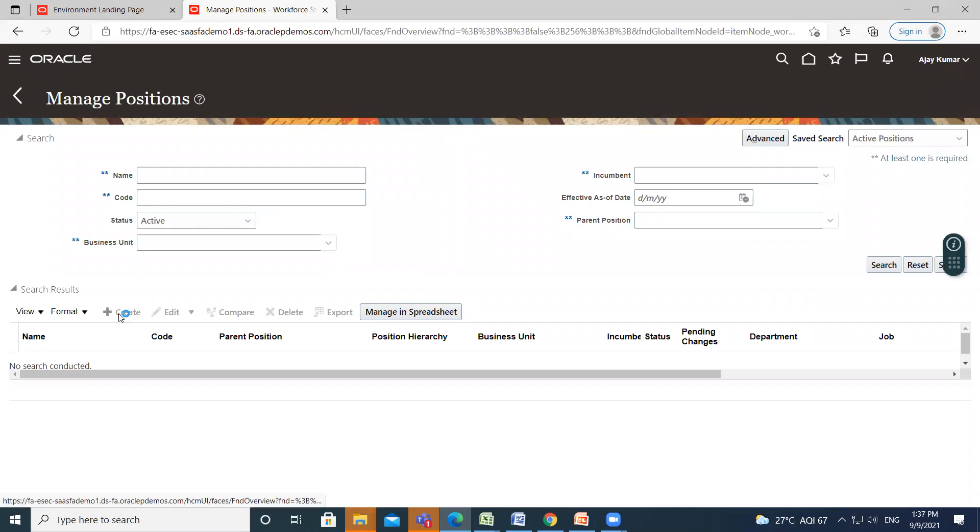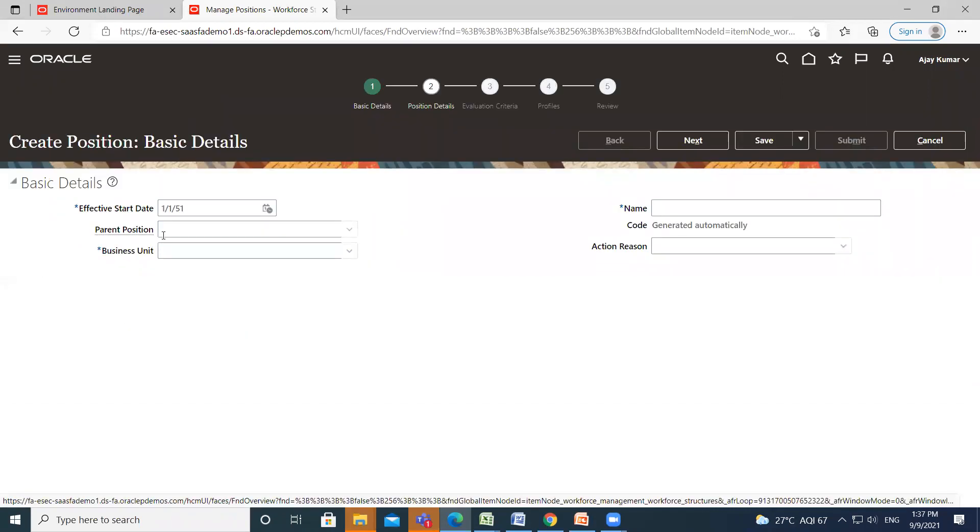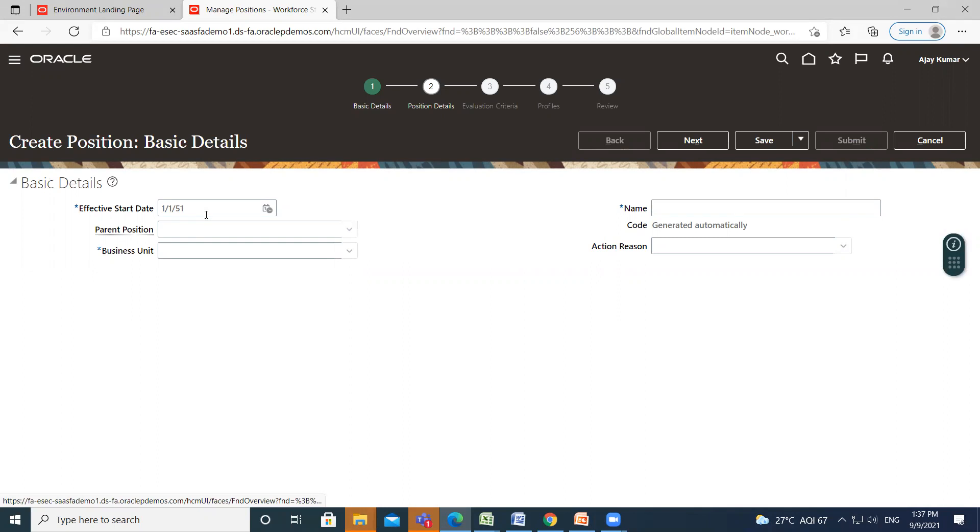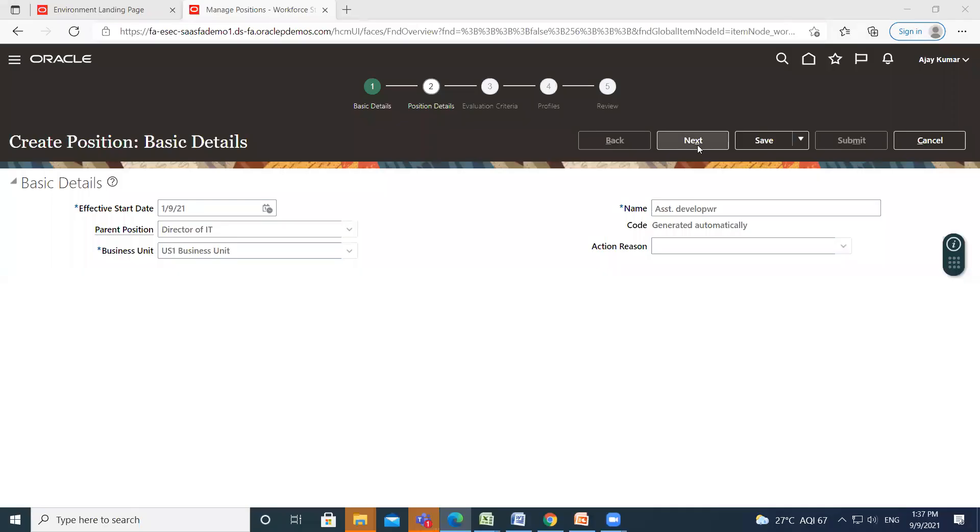Click on Create option. Here, fill the basic details of the position like effective date, parent position, business unit, and name of the position. Then click on Next option.